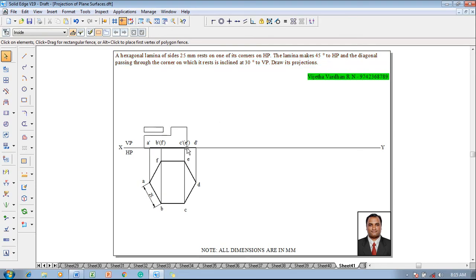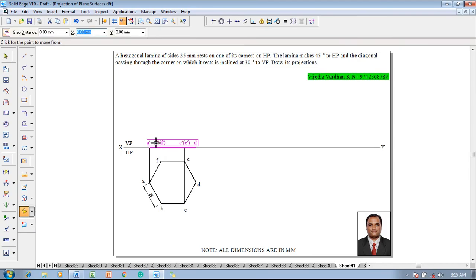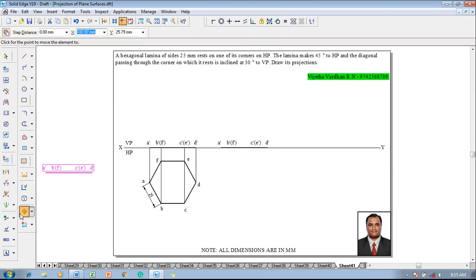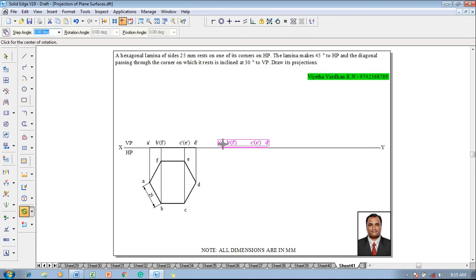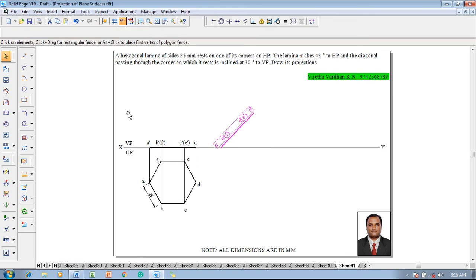Now select the front view, go to the move command. Move with respect to a-dash — a-dash is going to be repositioned on the XY line properly. Then go to the rotate command — a-dash is supposed to be on the XY line and d-dash is supposed to be rotated at an angle of 45 degrees as per the given condition.